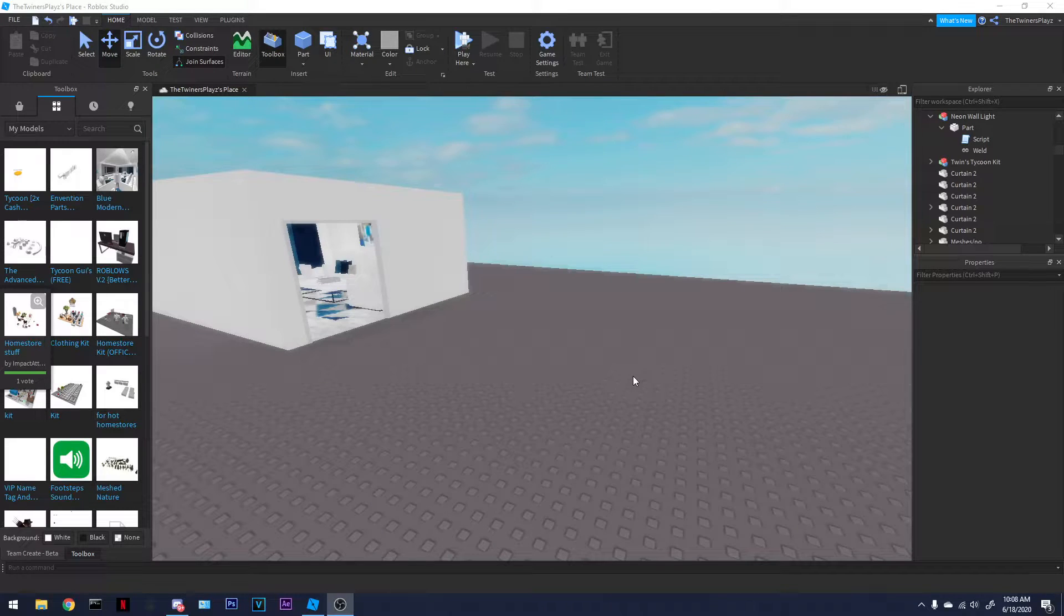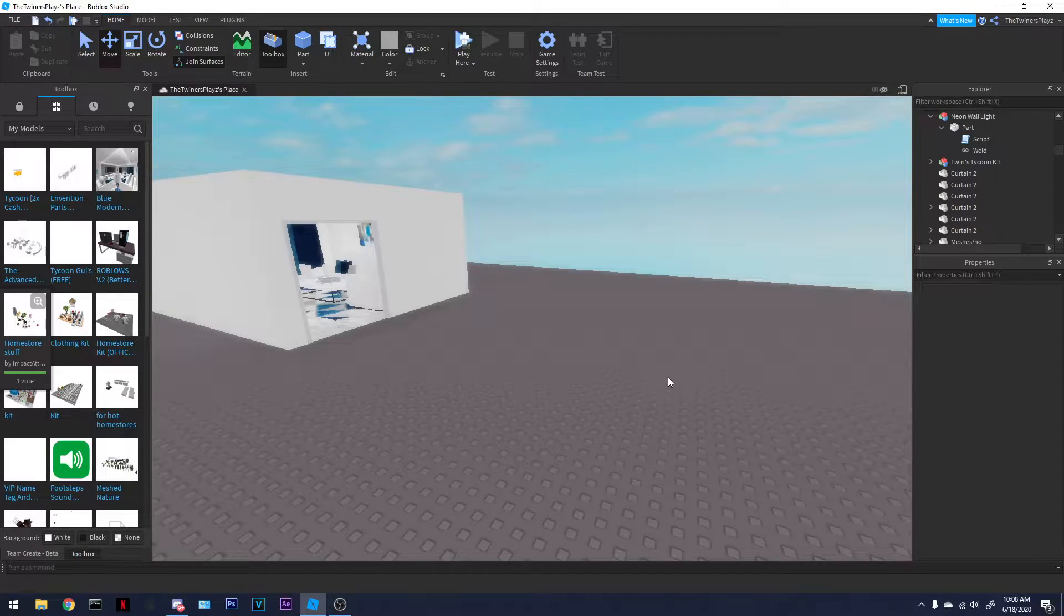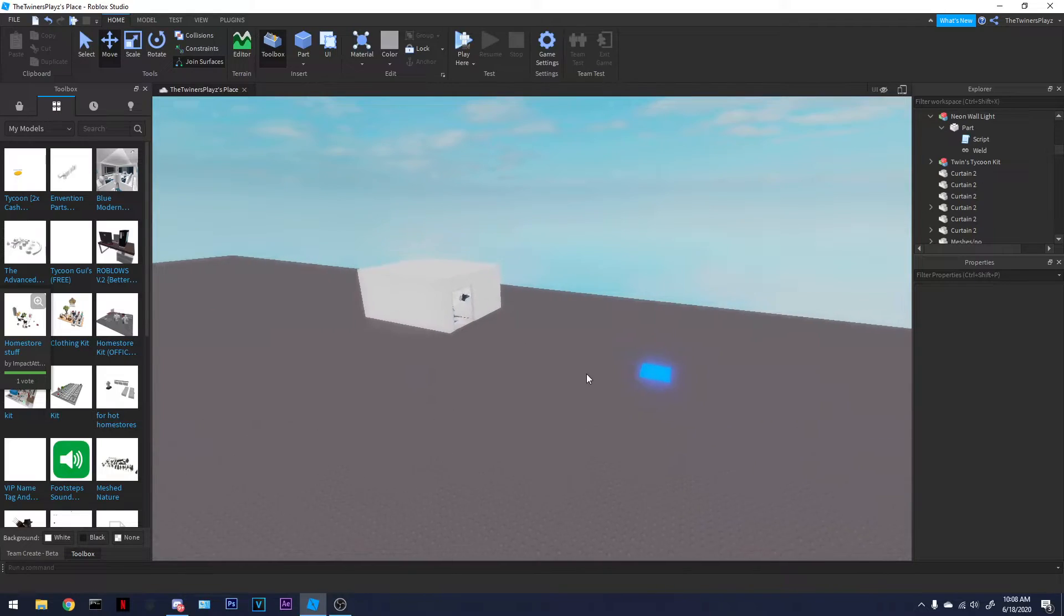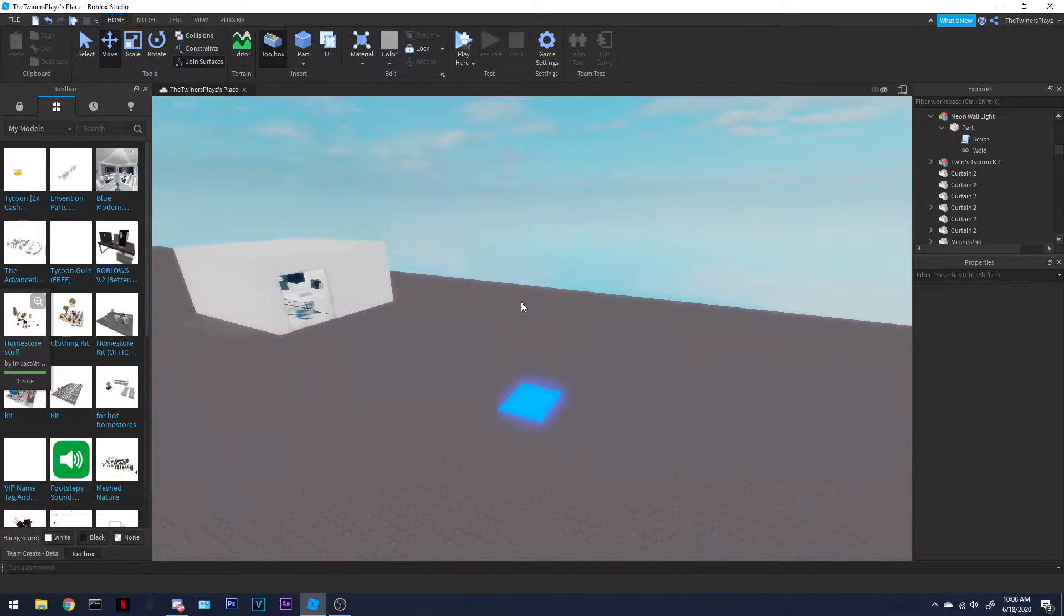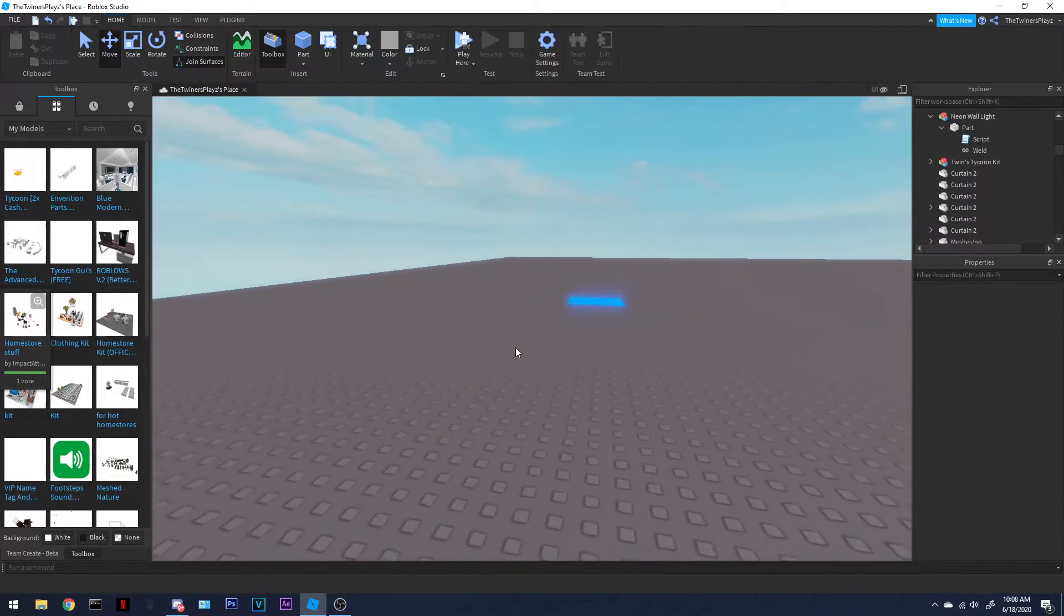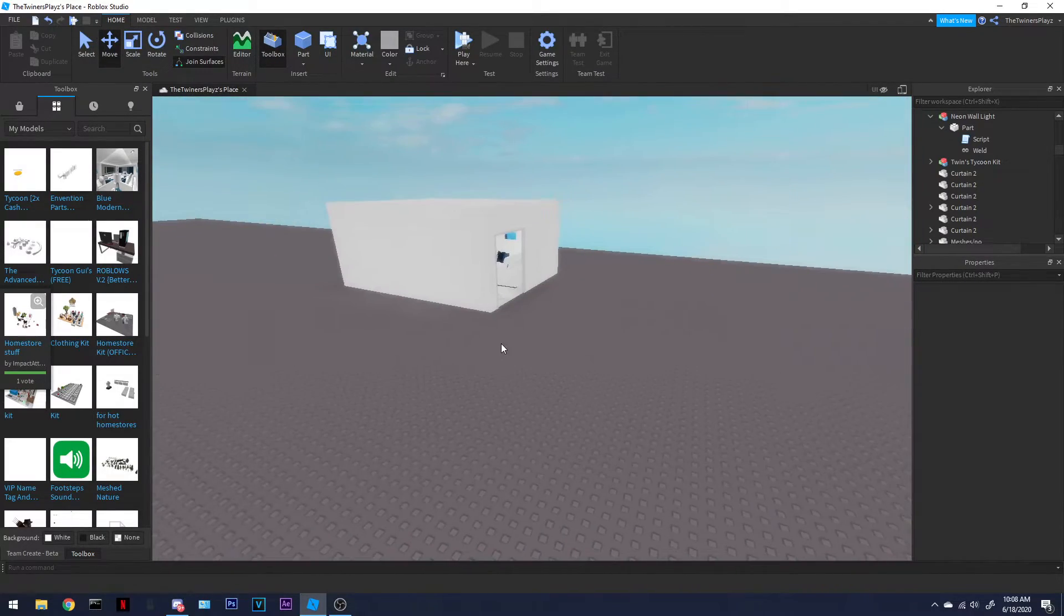Hello everyone, it is Trimplacer here, back again with another video. So quickly, we're going to be doing something real quick. Remaking a neon wall light that changes colors and stuff like that.